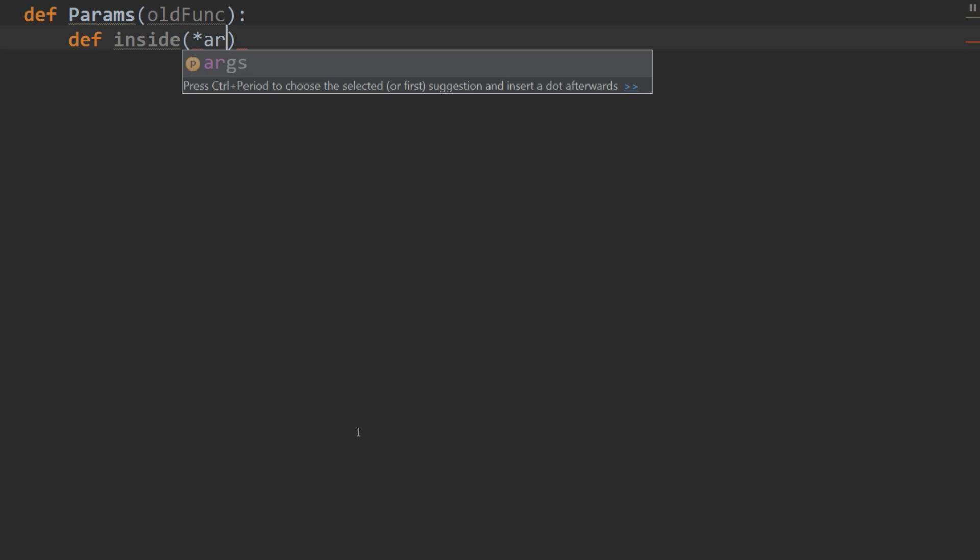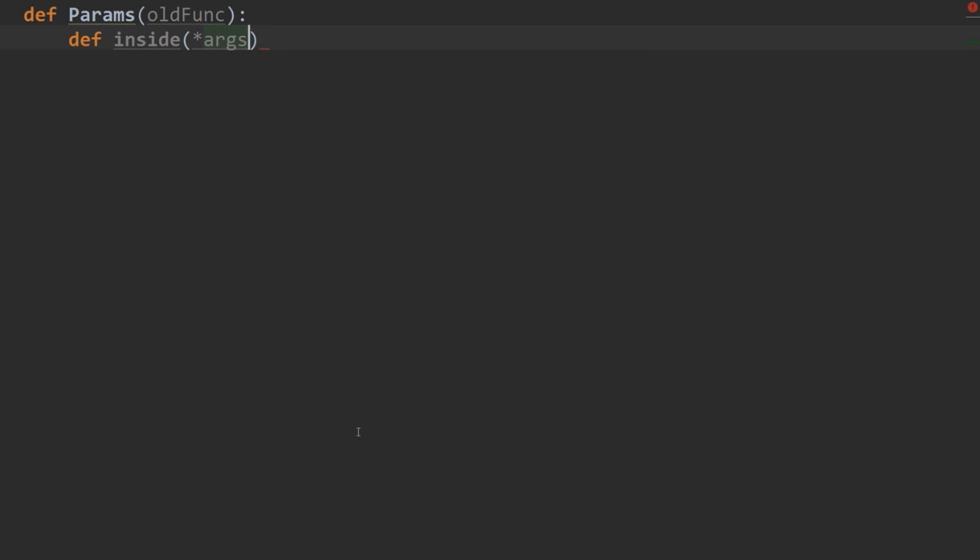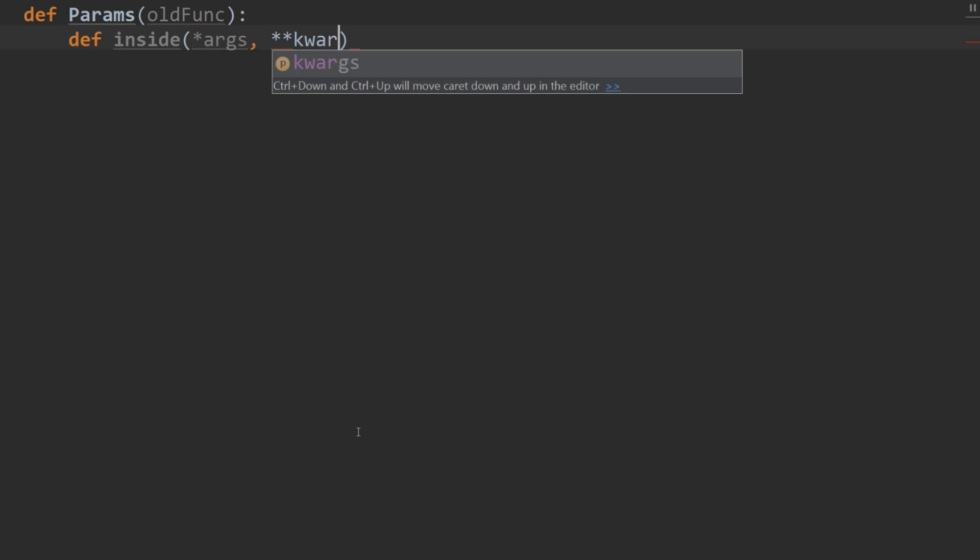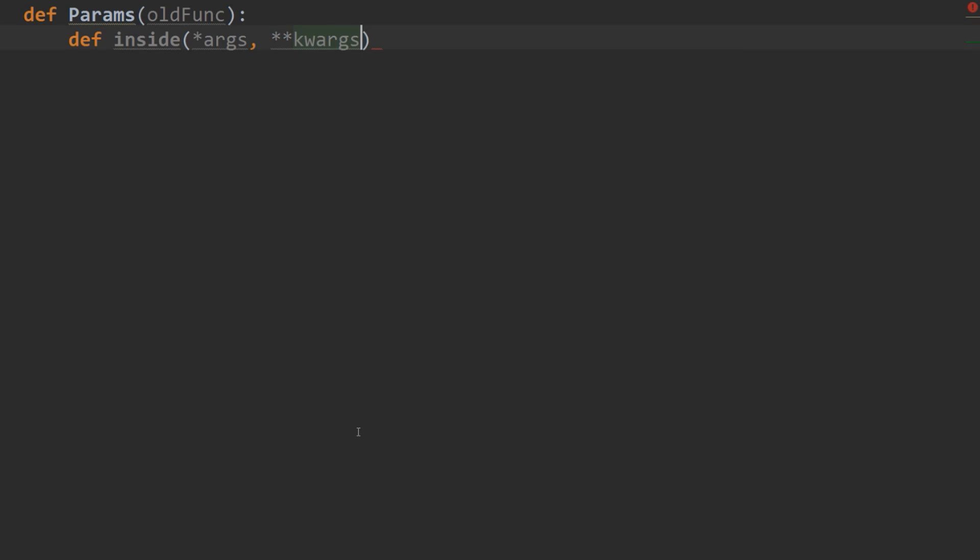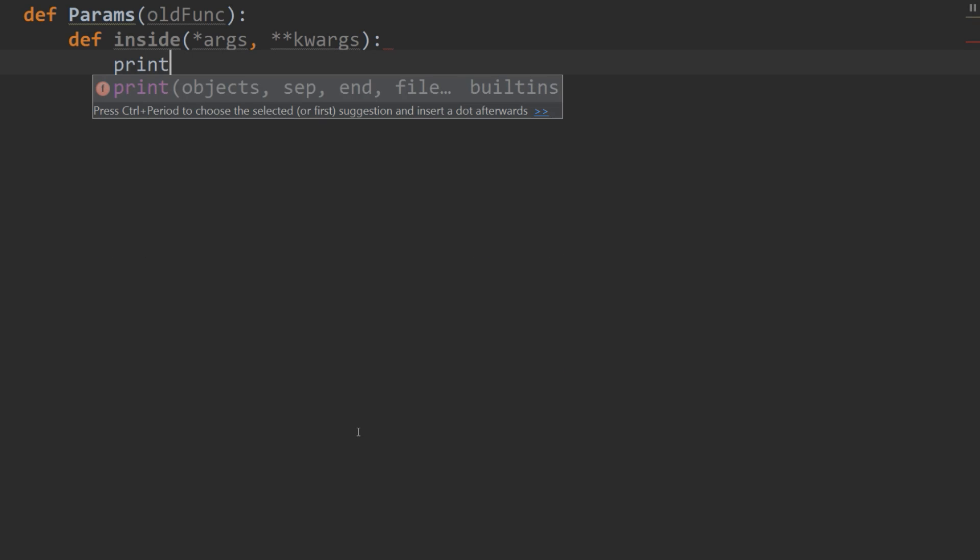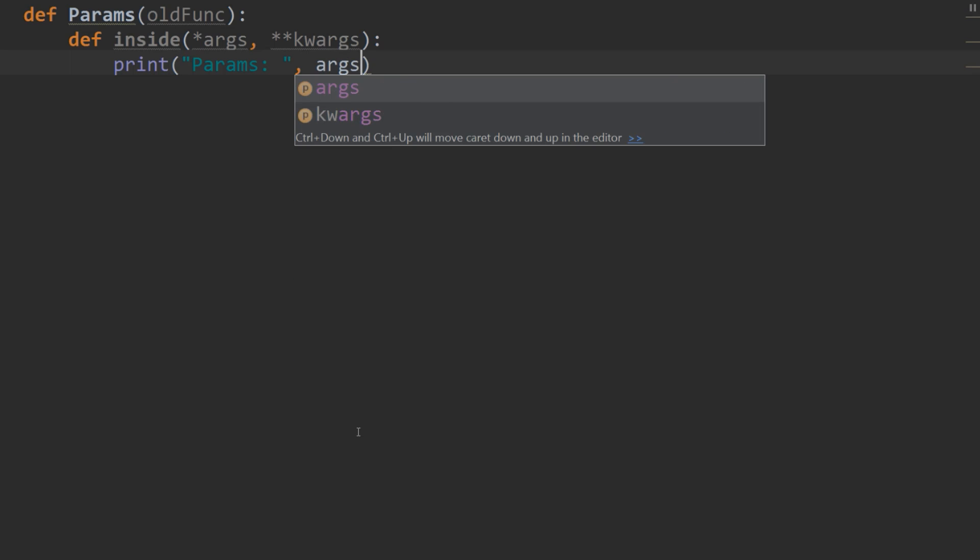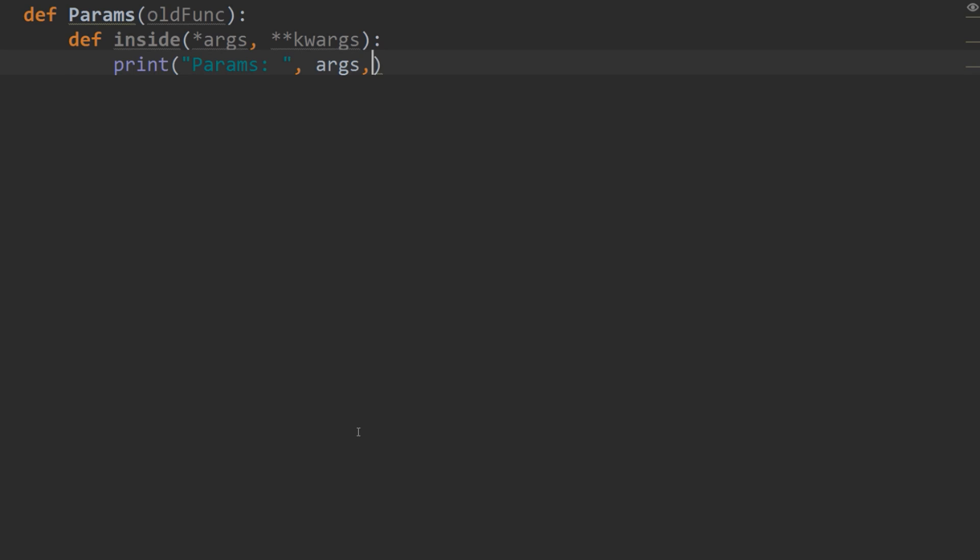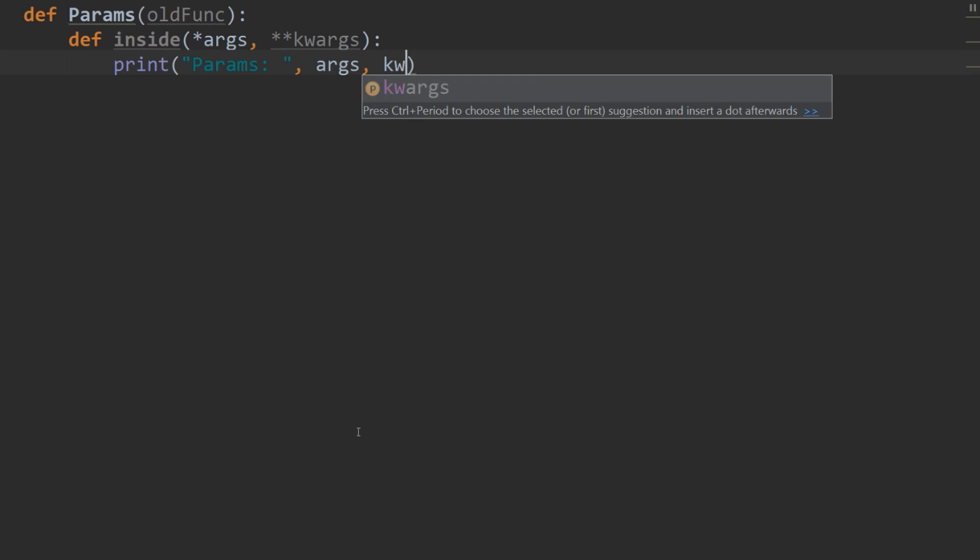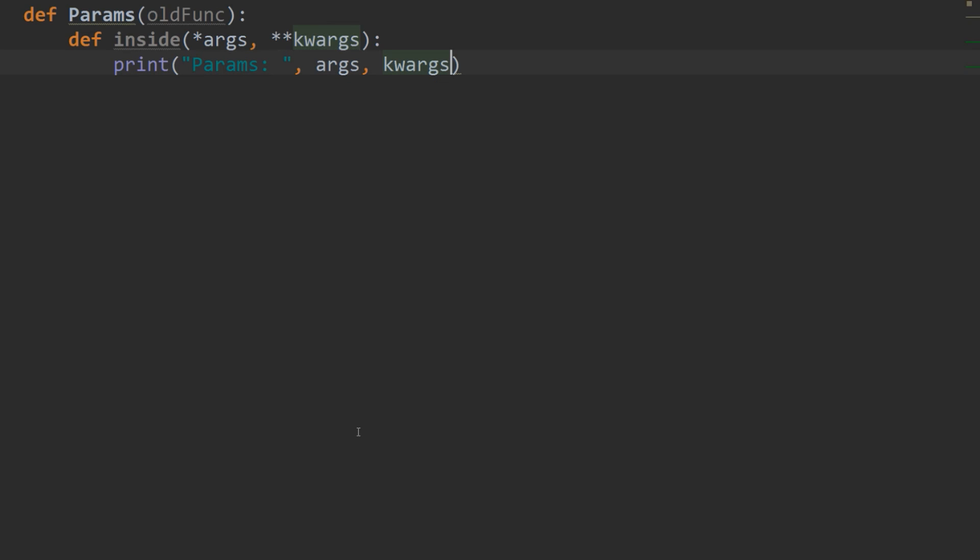And then we're going to def inside our decorated function. And star args, comma, star, star, kwargs for our keyword arguments. And that will allow us to take as many arguments as we want in the function. And then what we're going to do is just print. And we'll print out params, colon, space, close quotes. And then, comma, args, comma, kwargs.